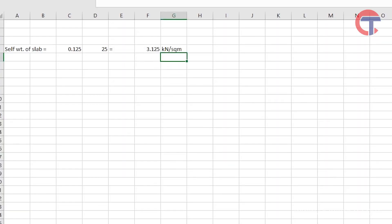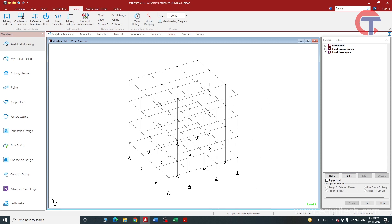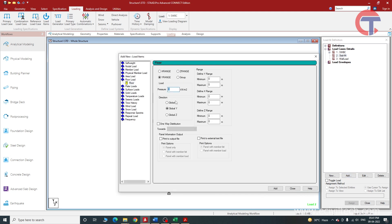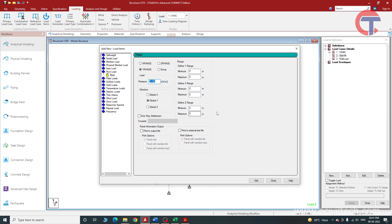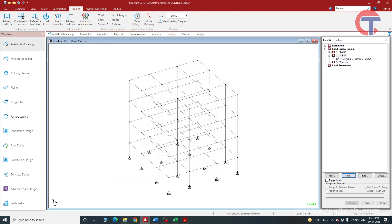We will apply this value of 3.125 kN/m² in STAAD.Pro. Select slab weight, click Add, choose Floor Load, and enter minus 3.125 in the global Y direction — negative because gravity acts downward. Now we need to specify the range of application. I'll click Add first to show how the range works, and we'll edit it later as required.